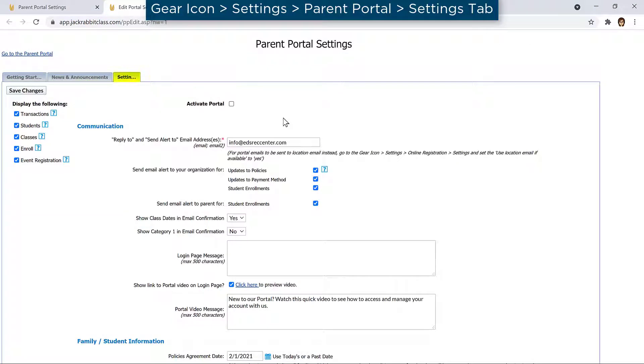First, ensure your Parent Portal is activated. On the Parent Portal Settings tab, check the Activate Portal checkbox at the top of the page.